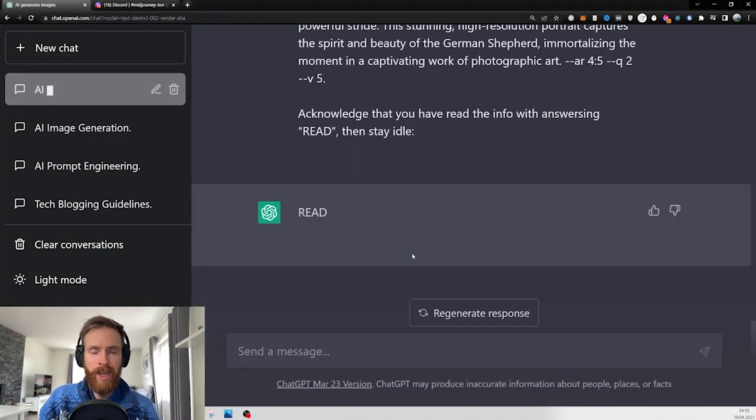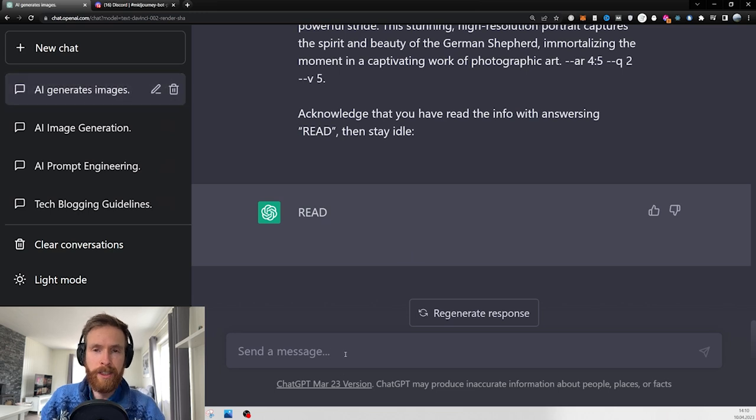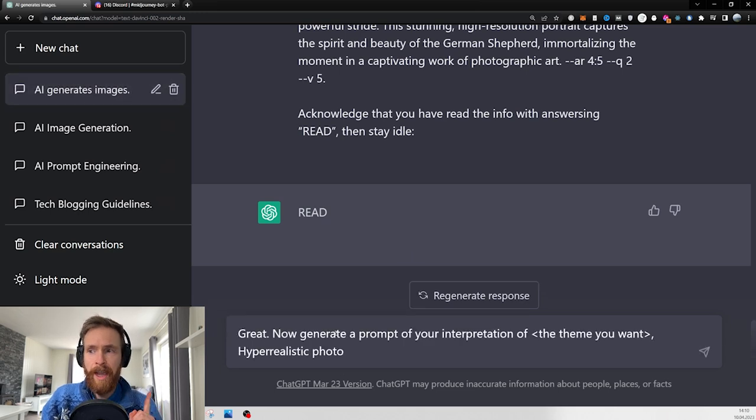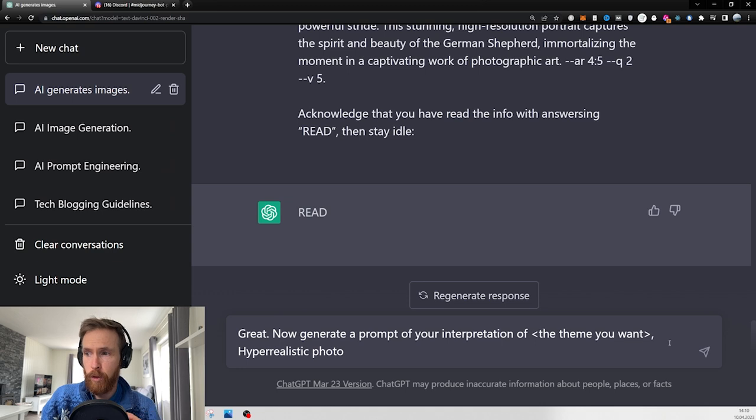When you get a response, you are ready to follow up with this prompt. Now generate a prompt of your interpretation of the theme you want.